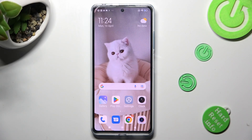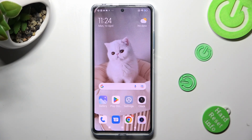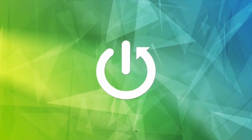Hi, in front of me is Redmi Note 12 Pro Plus, and today I would like to show you how you can reset icons on this device.